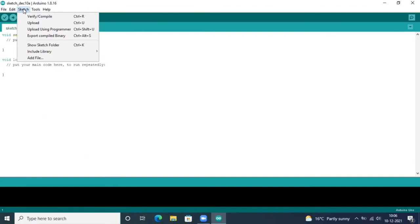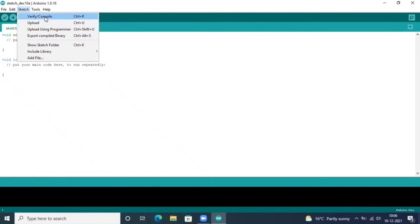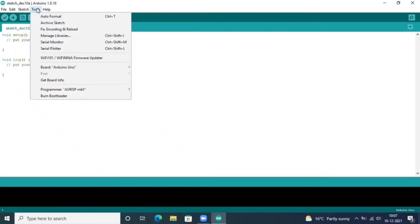Next is Sketch, and you can see upload. Once you have created a program, you can upload from here after verification. Then you have Tools, another very important thing, as soon as you connect your Arduino board.